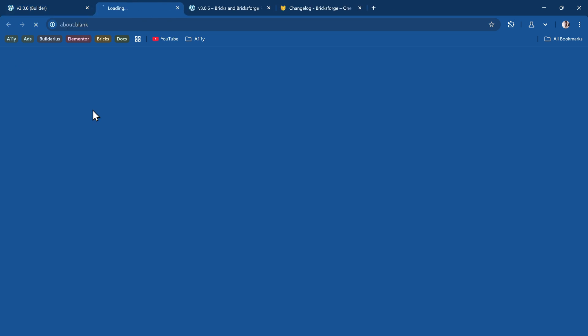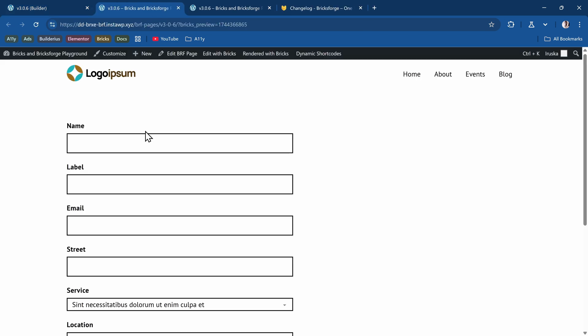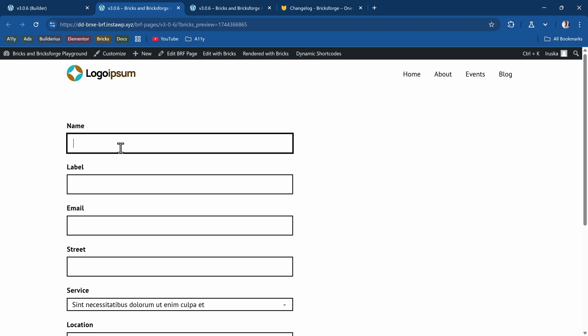Let's save it and preview on the front end. And see now when I put any name, so David, it automatically gets that name. If I say Josh, automatically it gets that name.